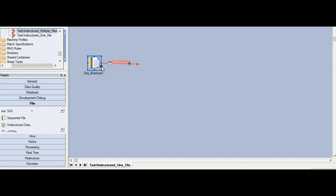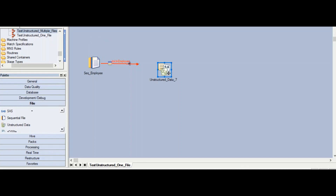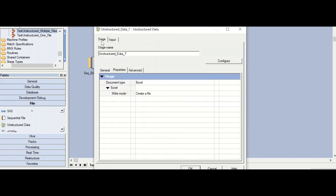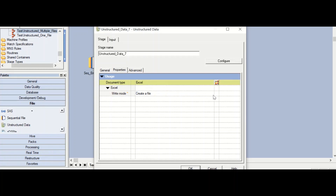The next stage we need in this job to write to a Microsoft Excel workbook is the unstructured data stage. Just drag and drop it to your job canvas and connect it to the output link coming from the sequential file stage. Once done, double-click on the stage to enter the stage editor. You can see there is a document type, and the only option is Excel — choose that from the drop-down.